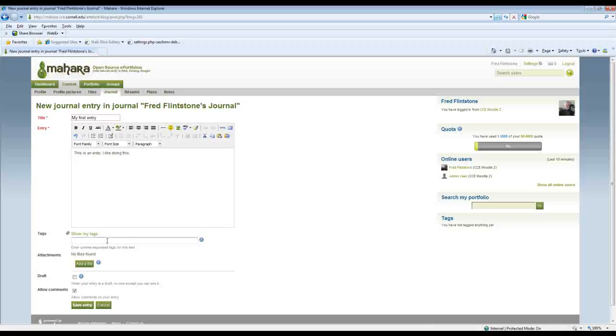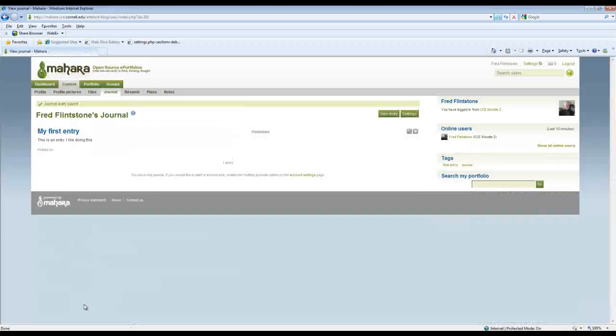Tags, you can of course tag things here with user-generated, user-selected tags. So call this first entry, and these are very non-creative tags but there you have it. You can attach files to the journal. You can save it as a draft or you can turn comments on and off. So we're going to save this entry.